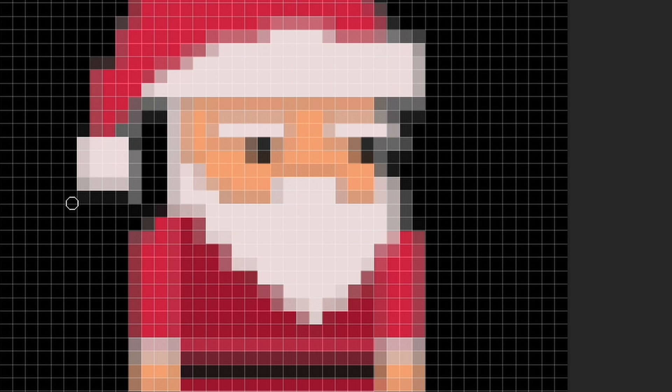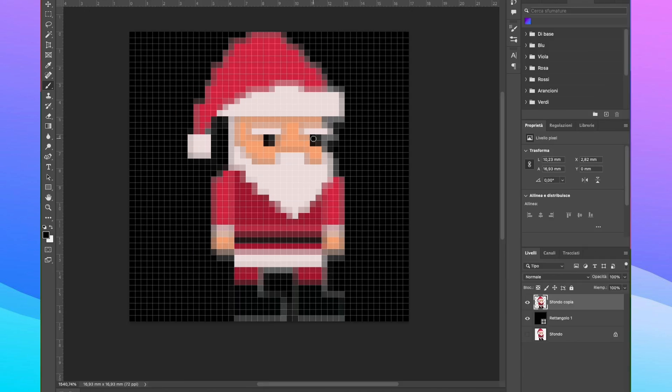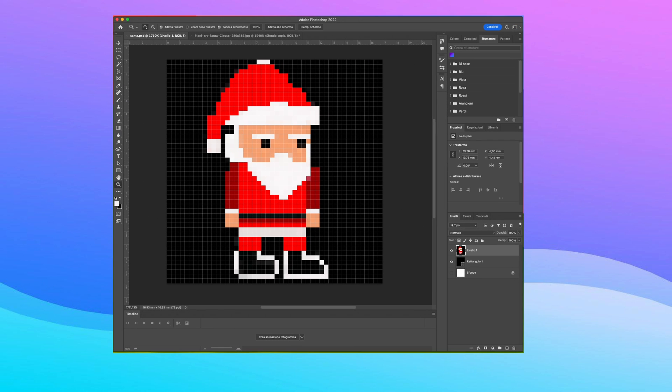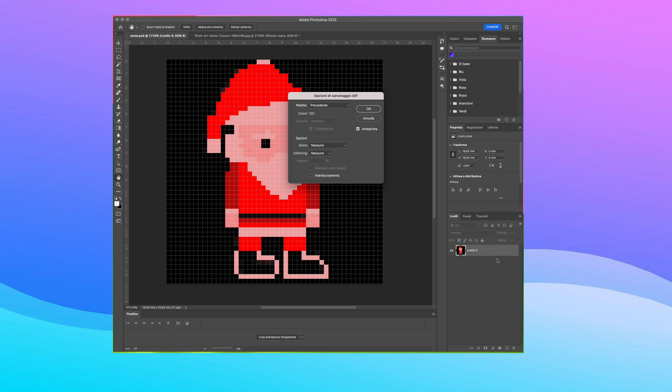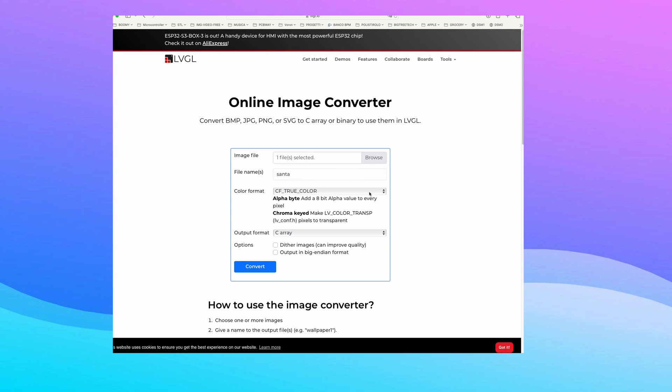We need to improve the quality of the image by better defining the edges with clearer and less blurred colors. We save the image in GIF and load the program for conversion to hexadecimal.